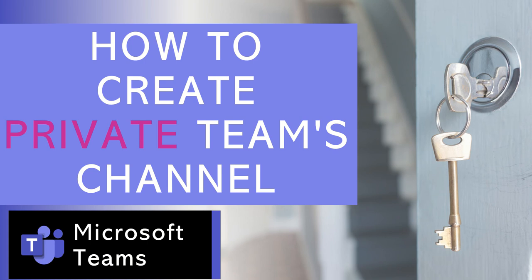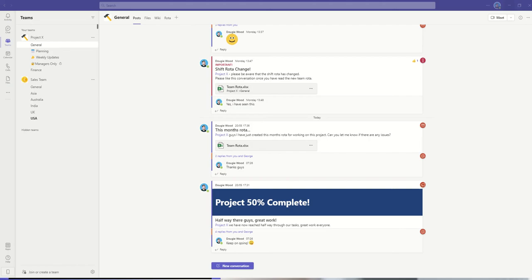This is a continuation from a previous video about how to create Teams channels. If you're not familiar with what Teams channels are, please watch the previous video first, where we explained what Teams channels are and why you should use them.